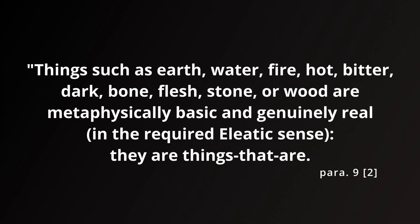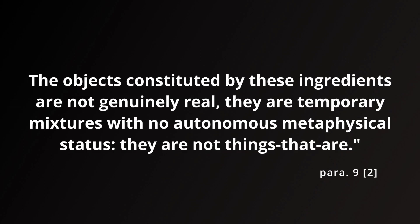The Stanford Encyclopedia of Philosophy explicitly discusses this distinction. Things such as earth, water, fire, hot, bitter, dark, bone, flesh, stone or wood are metaphysically basic and genuinely real in the required Eleatic sense. They are things that are. The objects constituted by these ingredients are not genuinely real. They are temporary mixtures with no autonomous metaphysical status. They are not things that are.